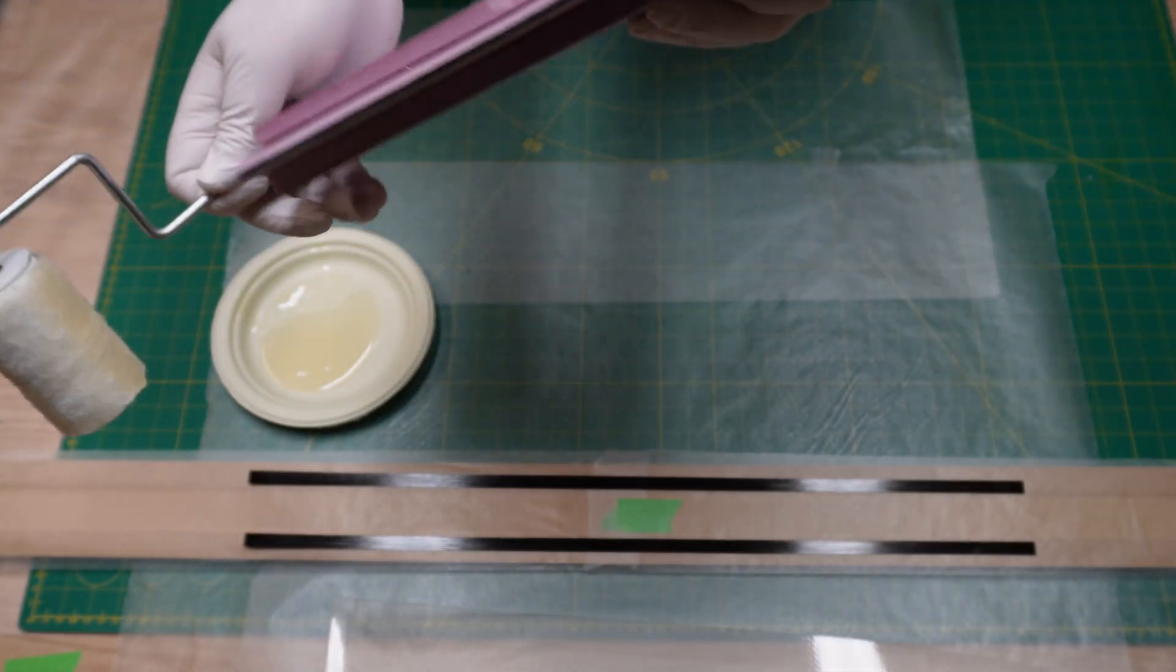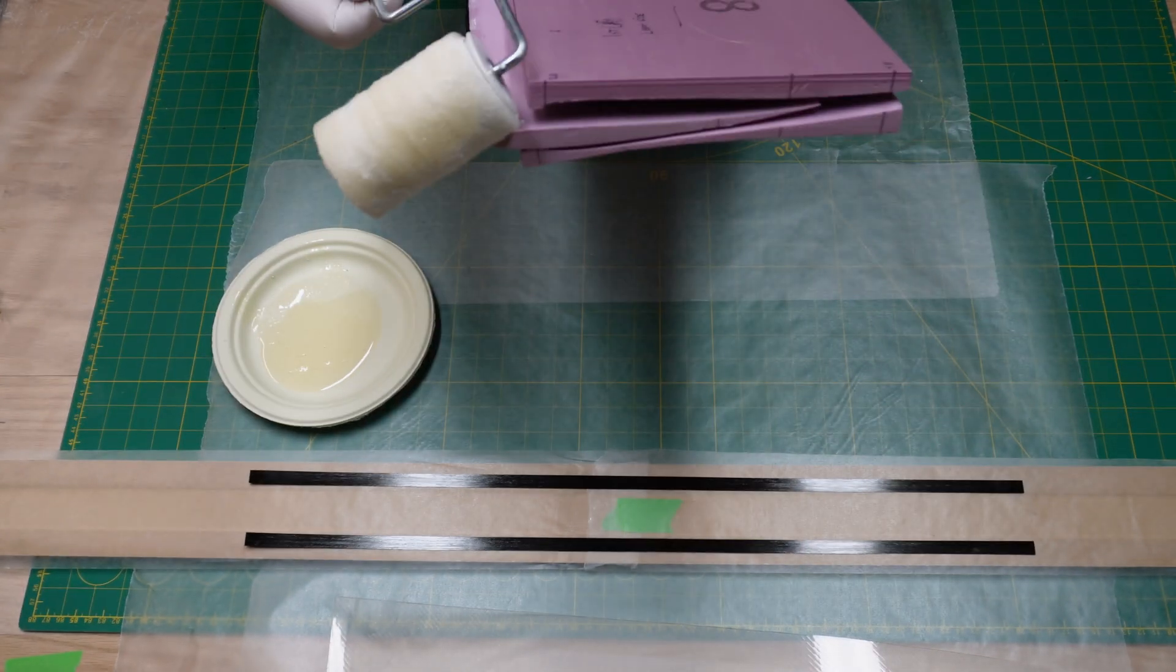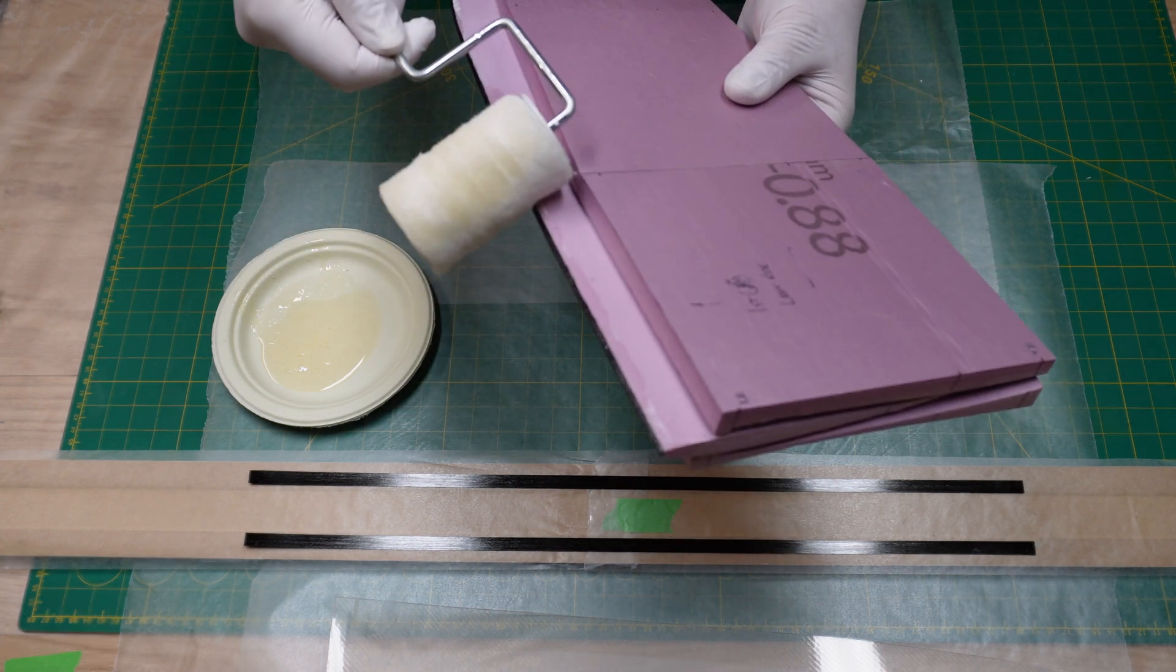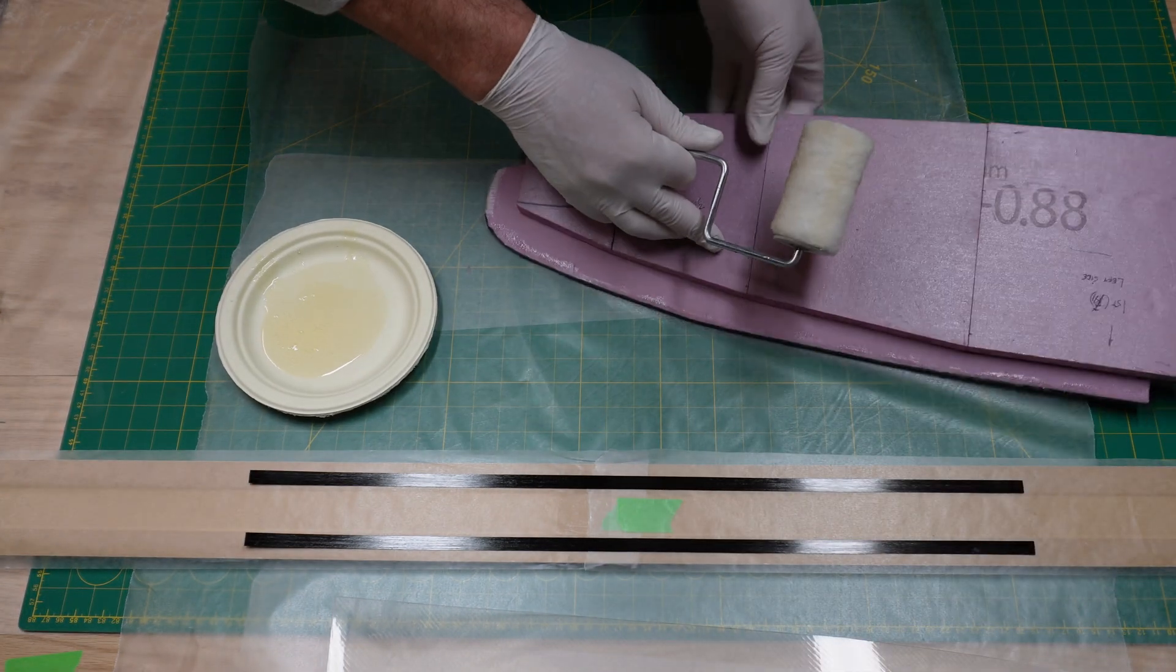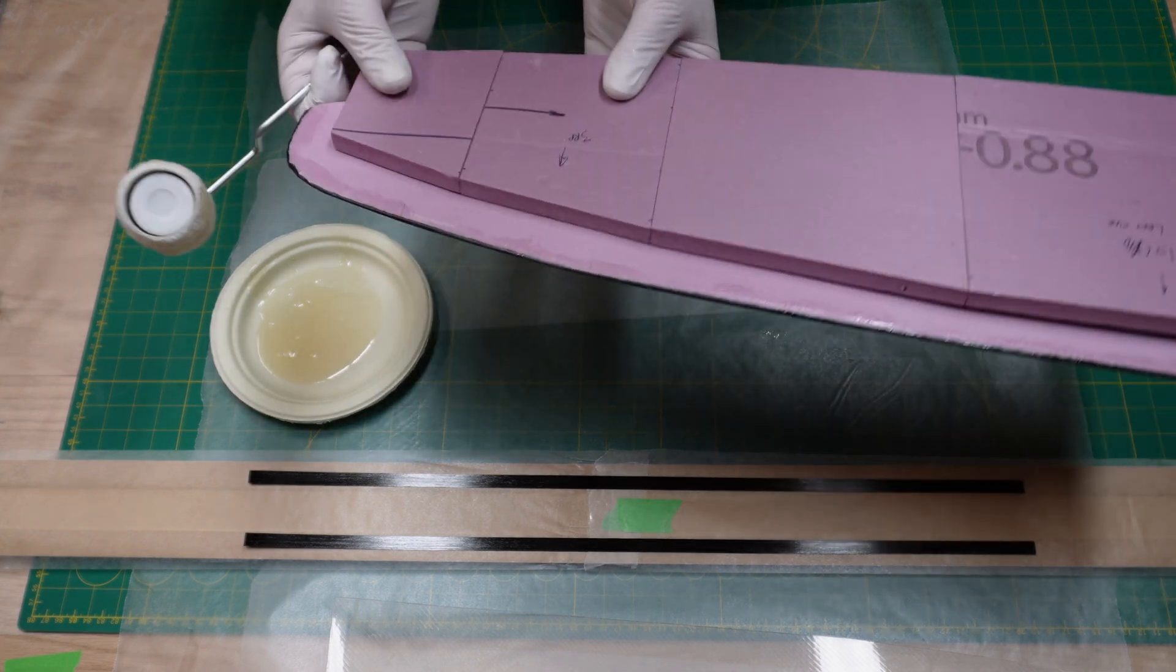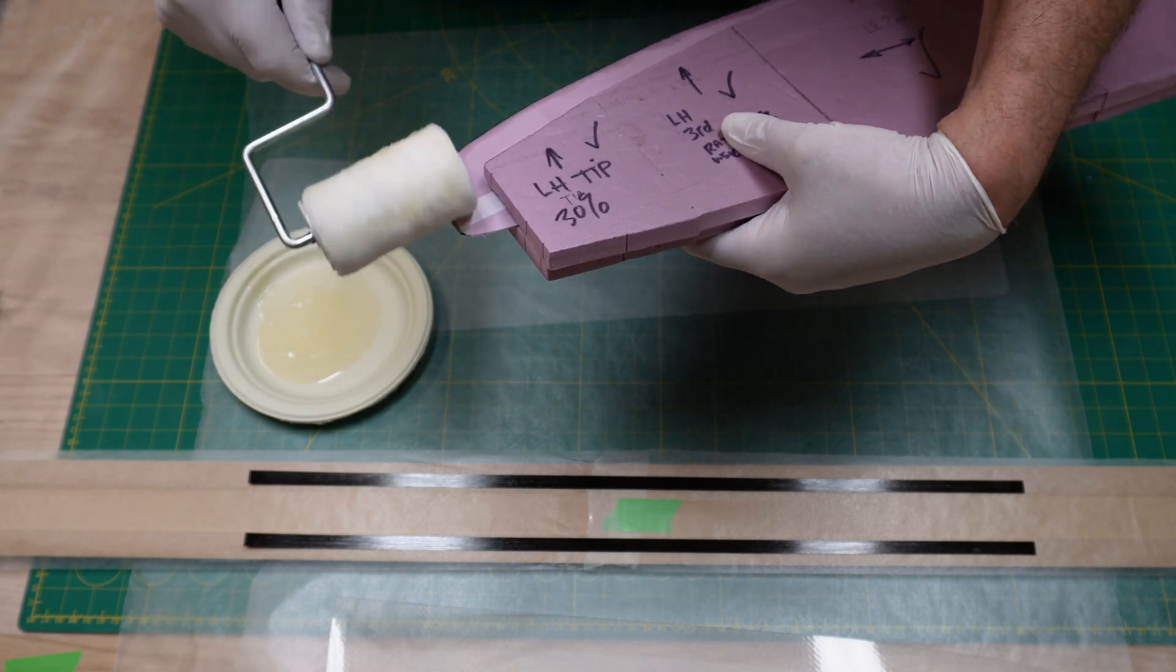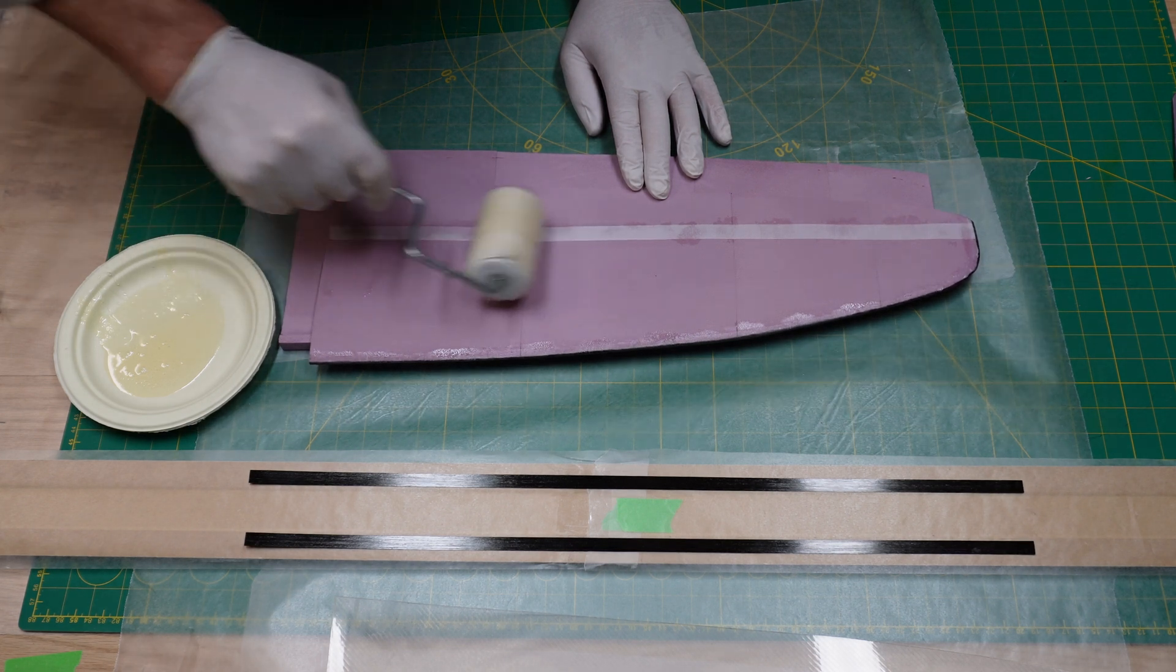We're gonna go across the leading edge and wet out all the carbon tow that we applied in a previous video, which I'll leave a link to above. We're just going to nicely wet and saturate all that leading edge 12K tow, work our way around the perimeter. Be careful of the tip here, it's very delicate, so just take your time and let the roller do the work for you.